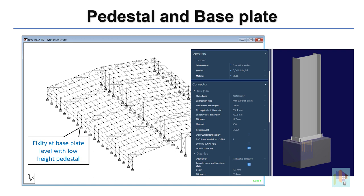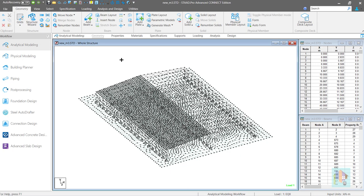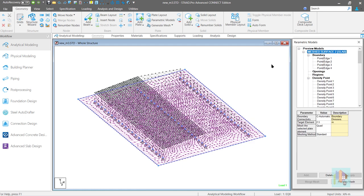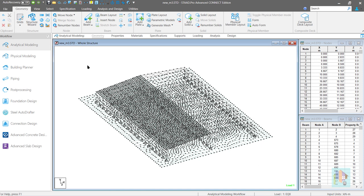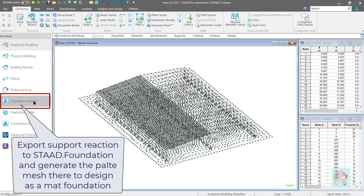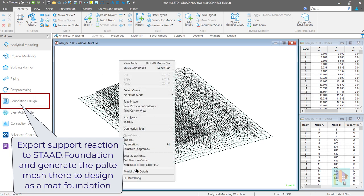For foundation, I normally suggest not to model the concrete pedestal along with the superstructure — obviously it depends on the height. We can assign fixity at the base plate level, and during foundation design we can consider the pedestal for analysis and design. Also, for a mat foundation, I recommend not to model the finite element mesh along with the superstructure. Plate mesh increases both the modeling and analysis time, and if we redesign the structure to select optimum member size, in each iteration additional time is required to analyze the plate mesh, which is not required during the member design phase. We can always export the support reactions to the foundation model, model the plate mesh there, and design it as a mat foundation. This small trick can save a lot of time during analysis and member selection.